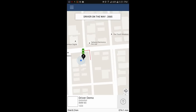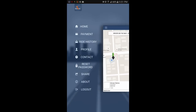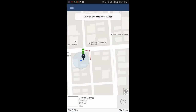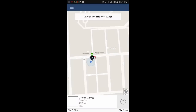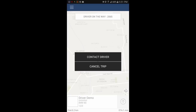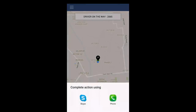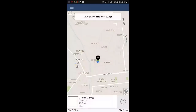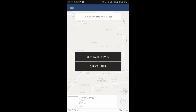You can see that the driver is really close to me, so distance is only two kilometers and estimated arrival time is one minute. You can also contact the driver by Skype call or your phone, and you also have the option to cancel your trip.